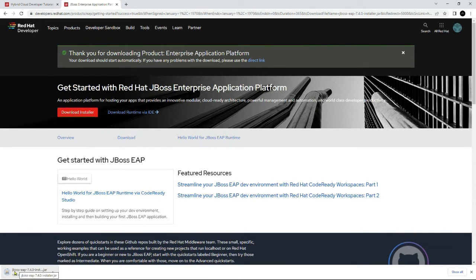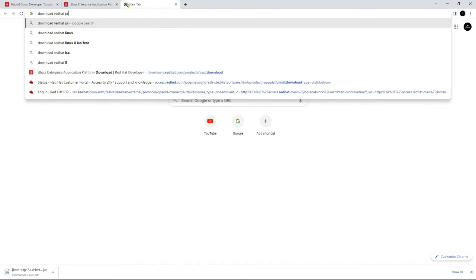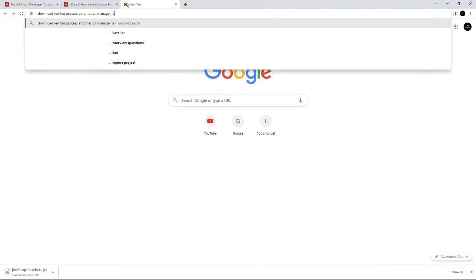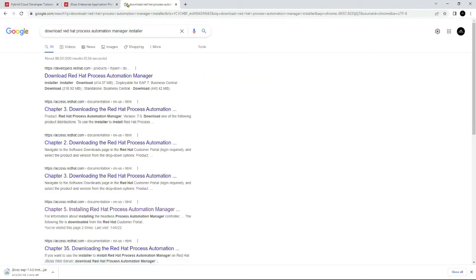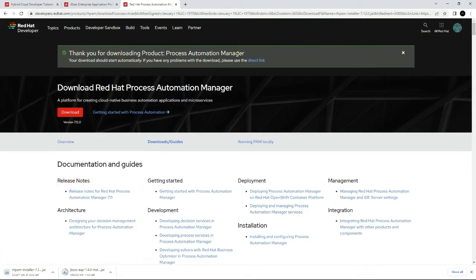Now that the JBoss EAP installer is downloading, let's also download the Red Hat Process Automation Manager installer. You can search for it and download the installer from developers.redhat.com. The downloading of the Red Hat Process Automation Manager installer has started.